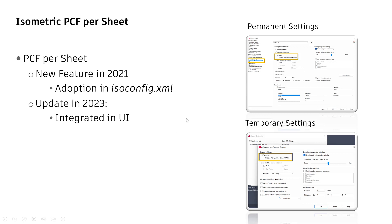For permanent setting, open project setup and switch to the node isometric drawing setting ISO style default settings. And check create PCF per ISO sheet.